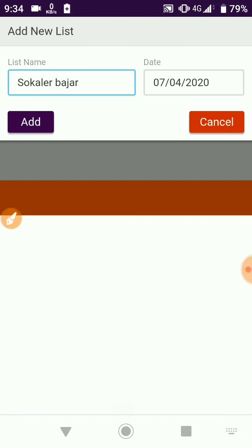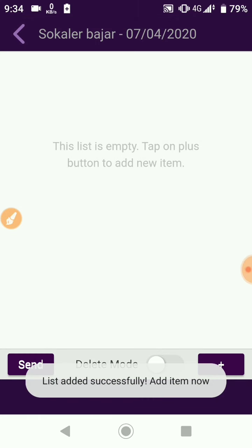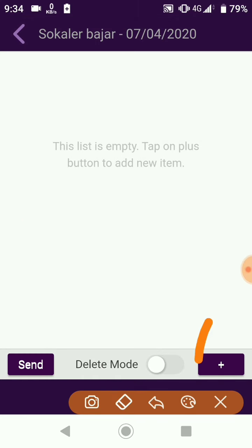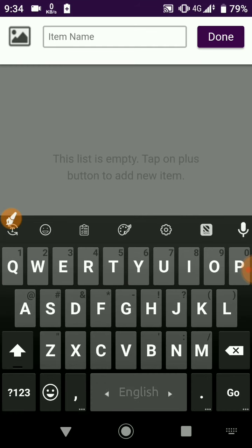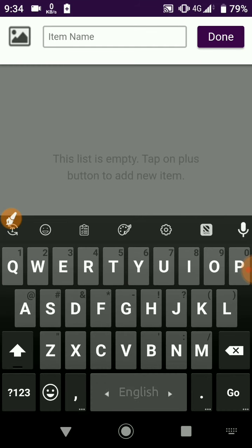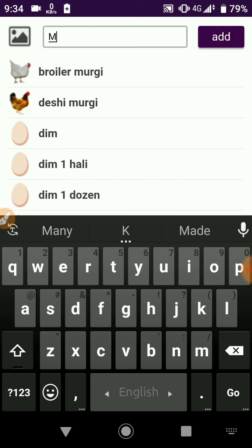To add items, click on the plus button. Click on the plus button and you can add items from there.